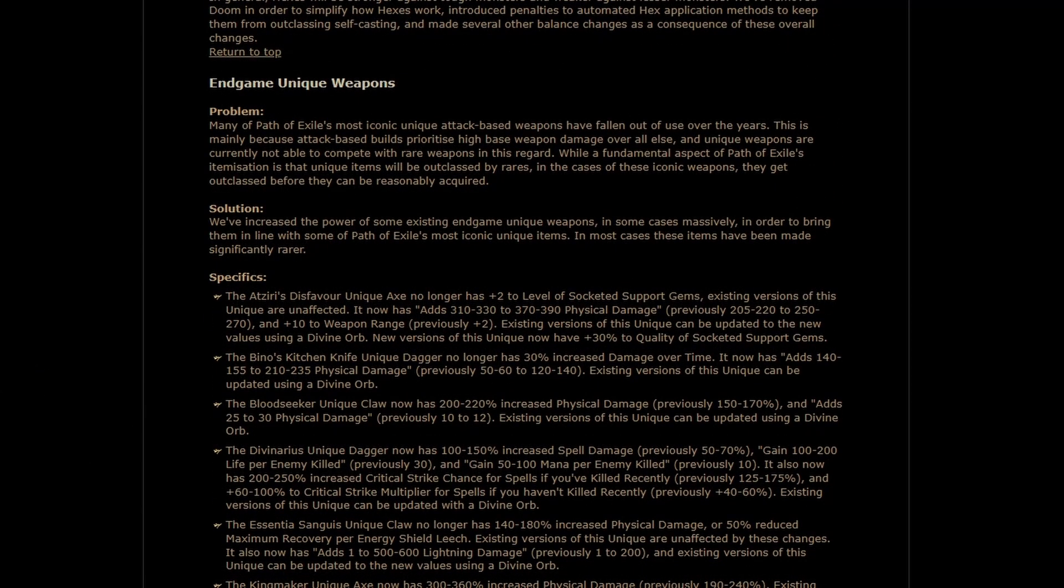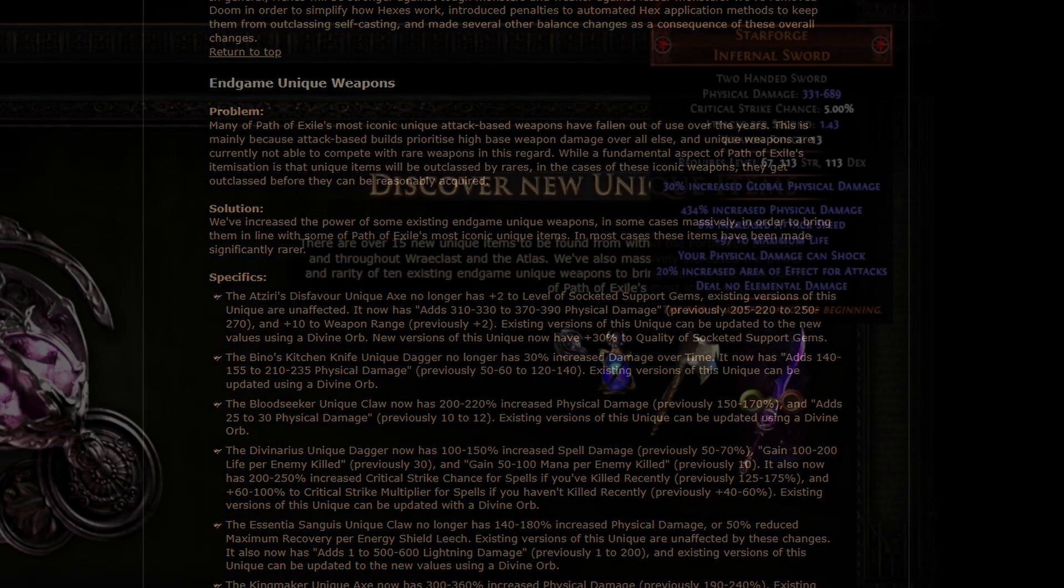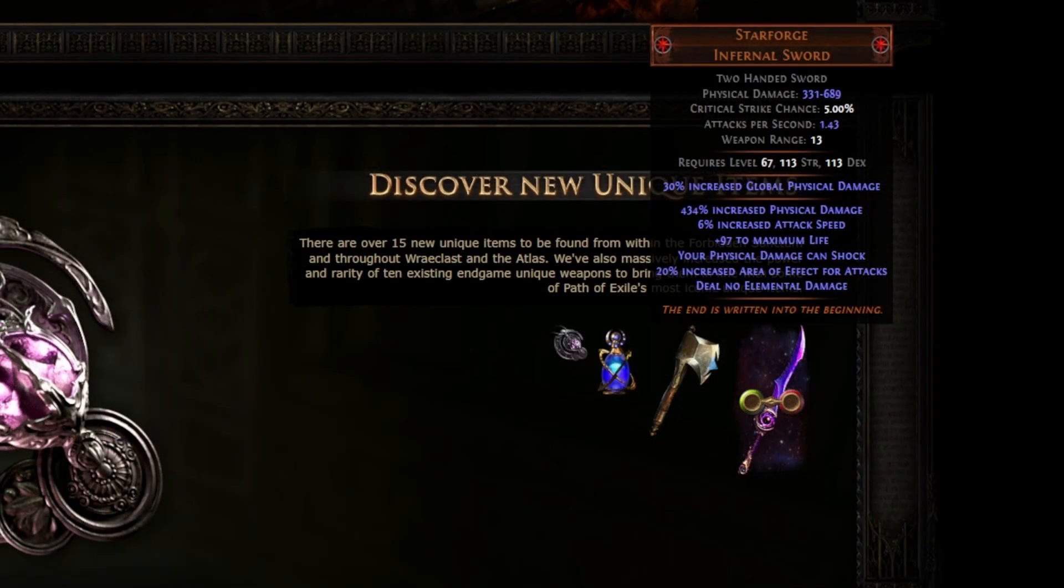Oh boy. Endgame unique weapons. When they talked about this in the teaser video, or rather the trailer video, I was a little bit unsure, but then you go to the Sanctum page and you actually look at what they've done. Starforge is thick. Goddamn, he's back. Our boy is back.